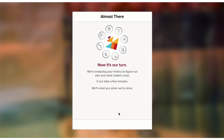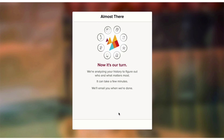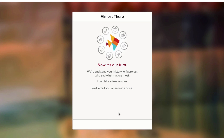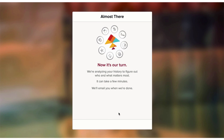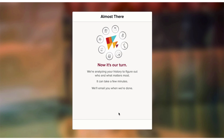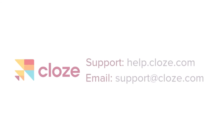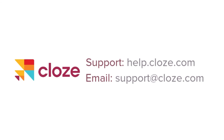Thank you, and hopefully that was a helpful video to help you get started. We have more videos you can watch to help you go from here. If you need any more help, check out the support section at Close.com or email us with any questions.